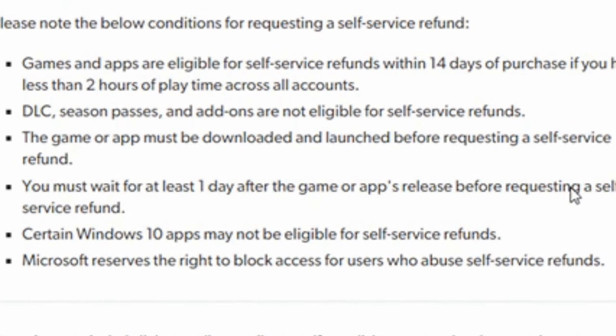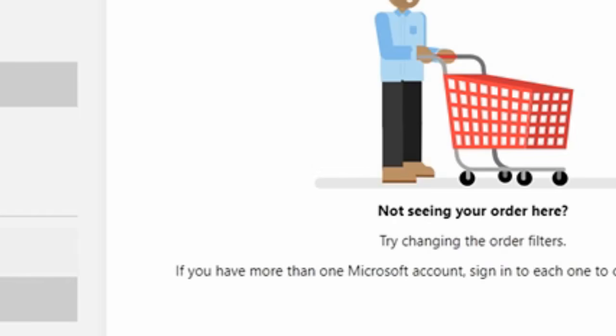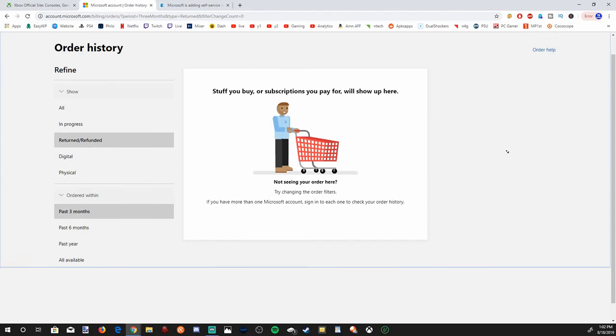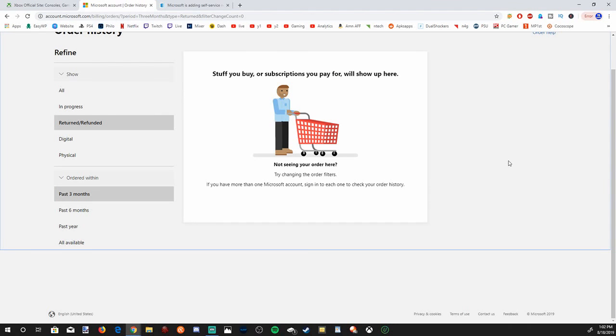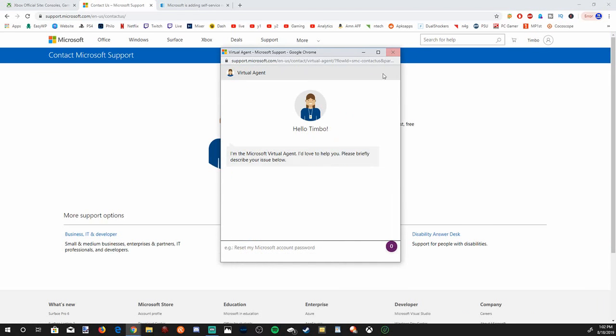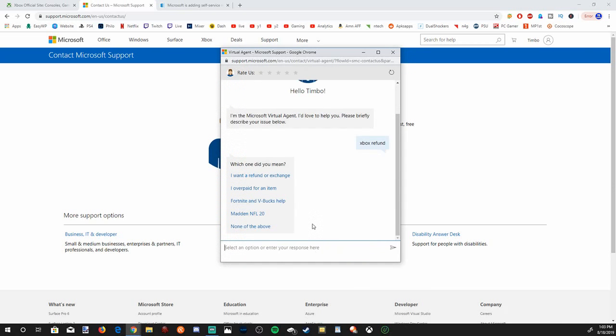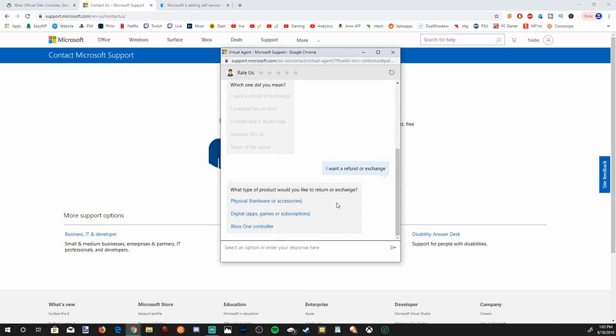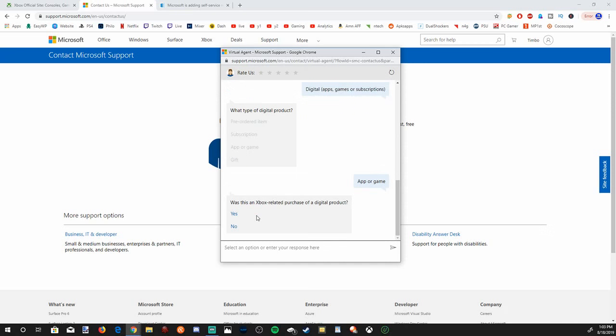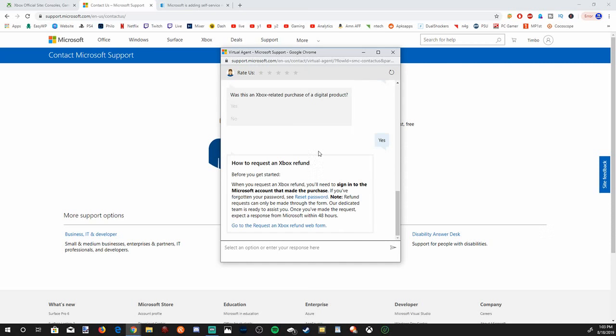You can actually contact Microsoft by going to the screen and going down to the bottom right and going to contact us. You can go to contact support, and this virtual agent will pop up and type in Xbox refund. And it will pop up a menu. I want a refund or an exchange. What type of product would you like to return? Digital games or subscription? What type of digital product, app, or game? Was this an Xbox-related purchase of a digital product? Yes. And then it's going to say how to request an Xbox refund before you get started. Go to request an Xbox refund web form.